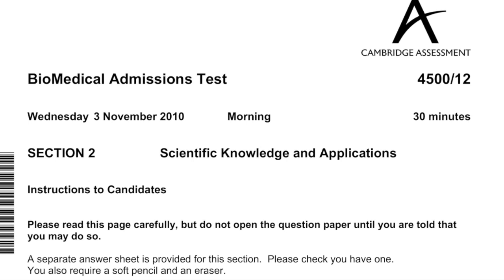Hello, welcome to Examplug. Today I'm going to go through the BMAT Section 2 from November 2010. This is the scientific knowledge and applications paper of the BMAT, and it is non-calculator.